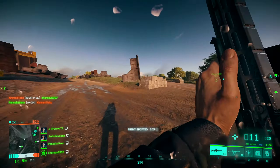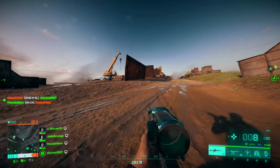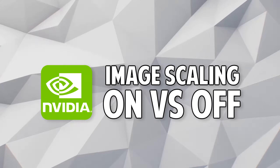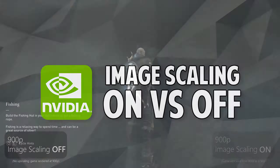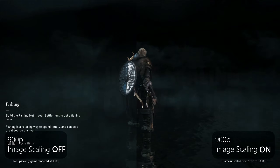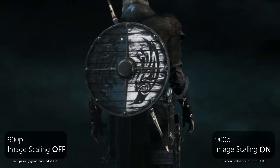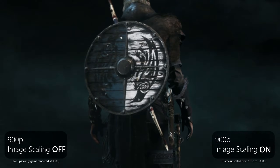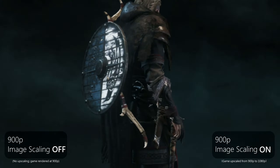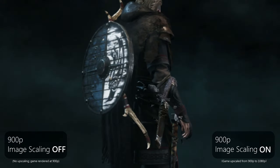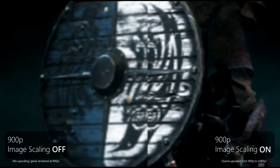Now that you know what image scaling is, let's see some comparisons — how does image scaling hold up to 100% rendering? On the left side we have true 900p, and on the right side is 900p being upscaled to 1080p using image scaling. Right off the bat we can see some really big differences between these two captures. With image scaling turned on, a lot more clarity is restored to the shield.